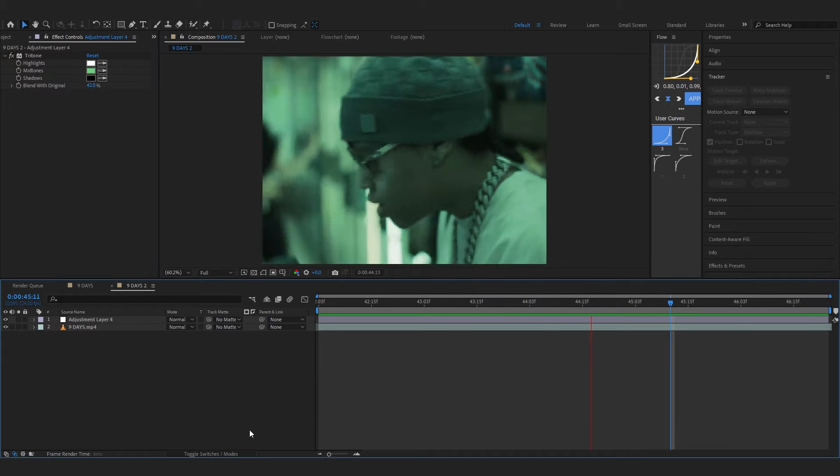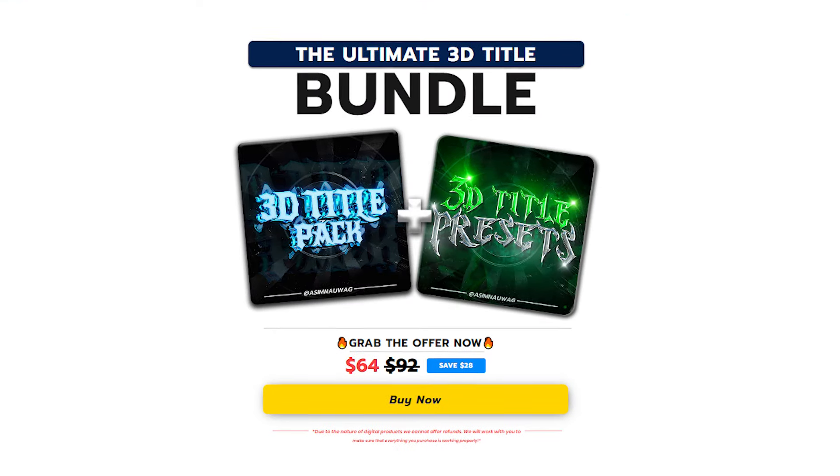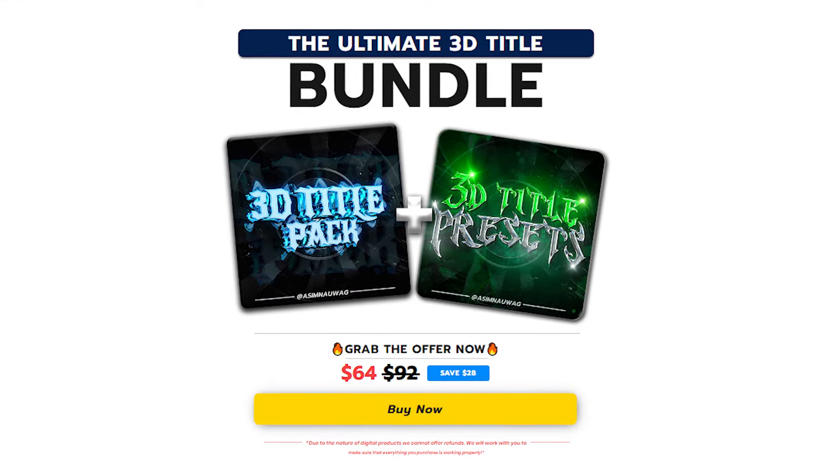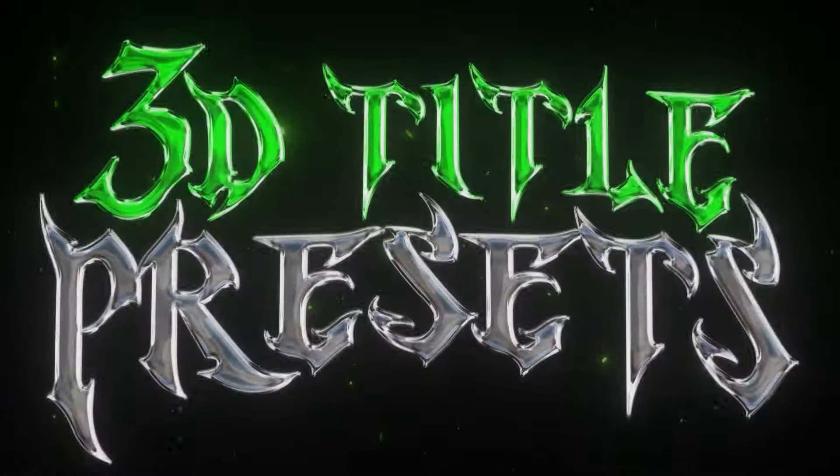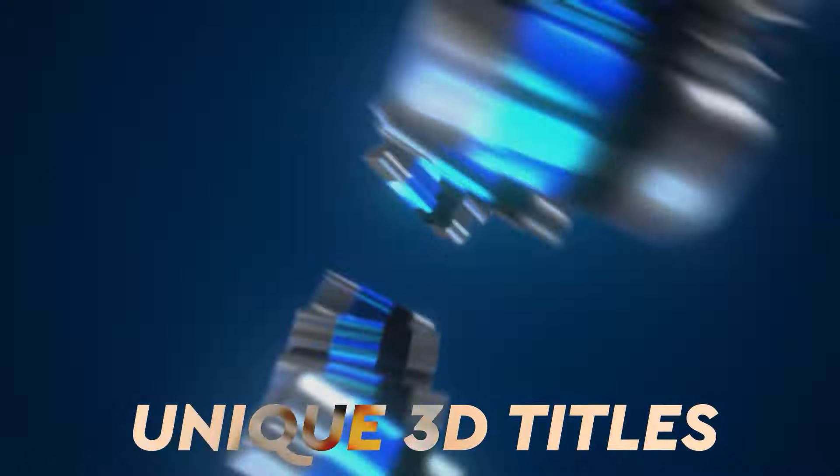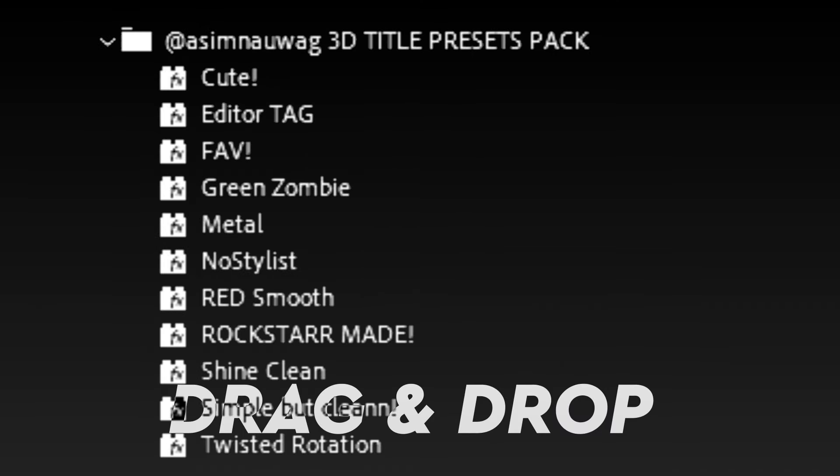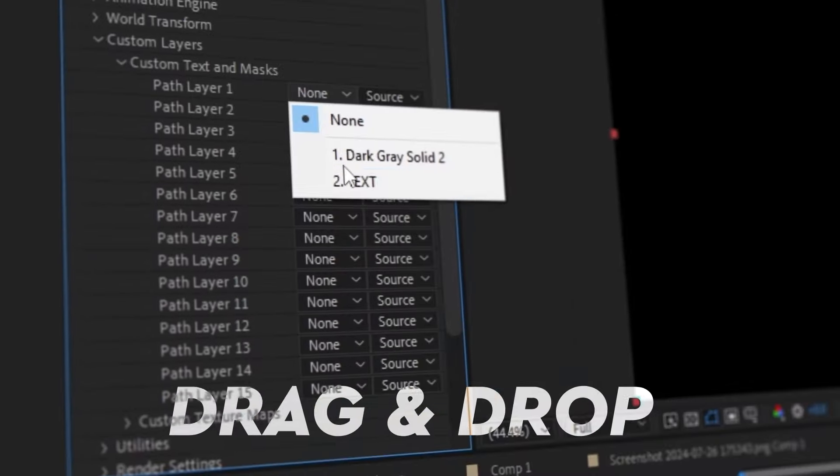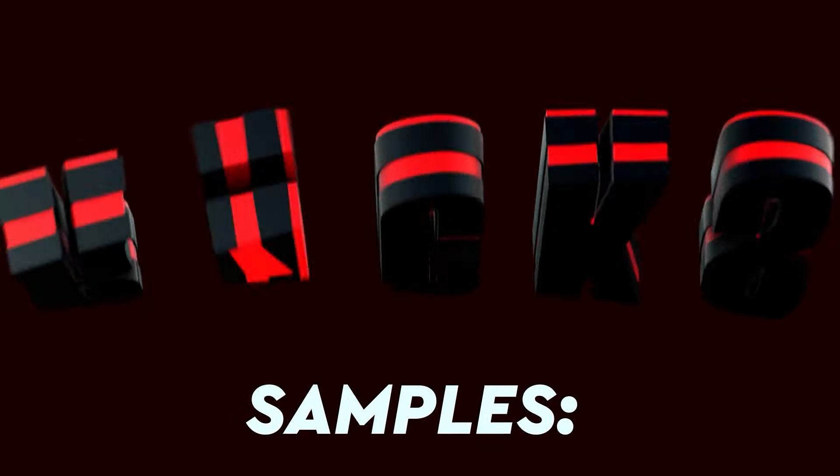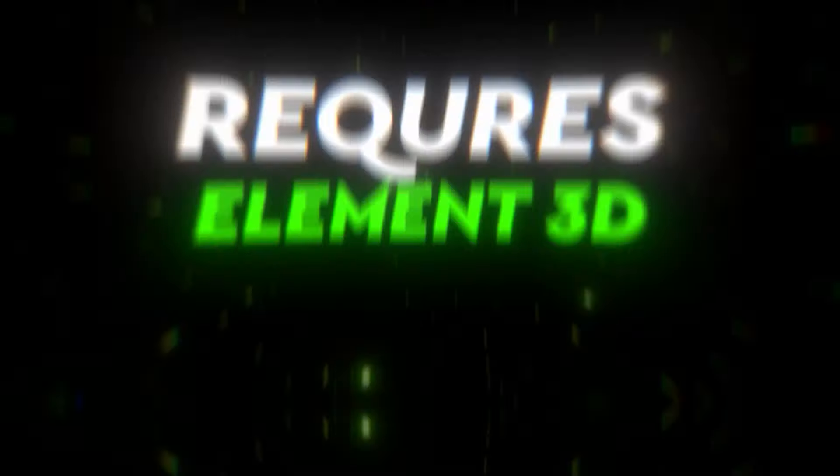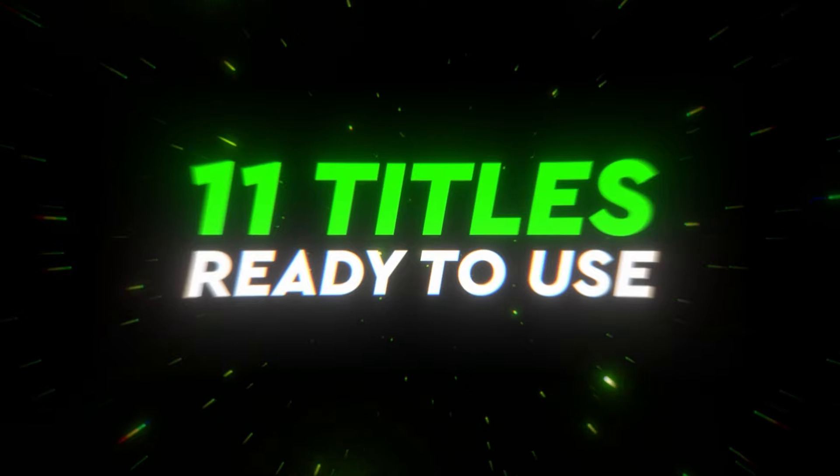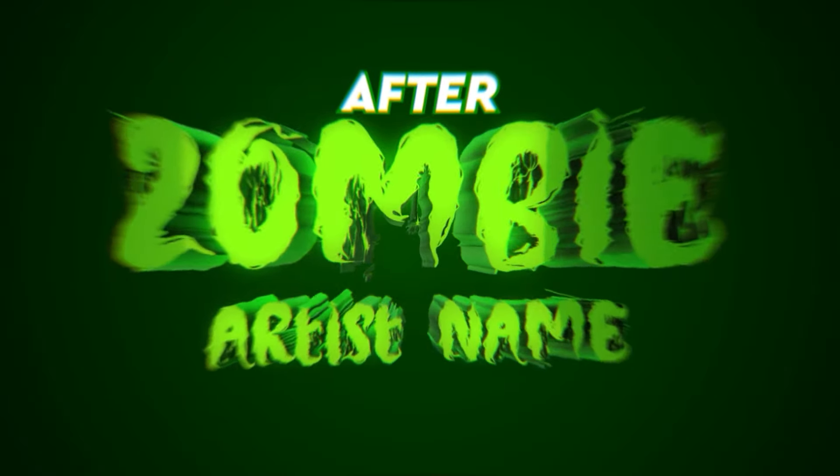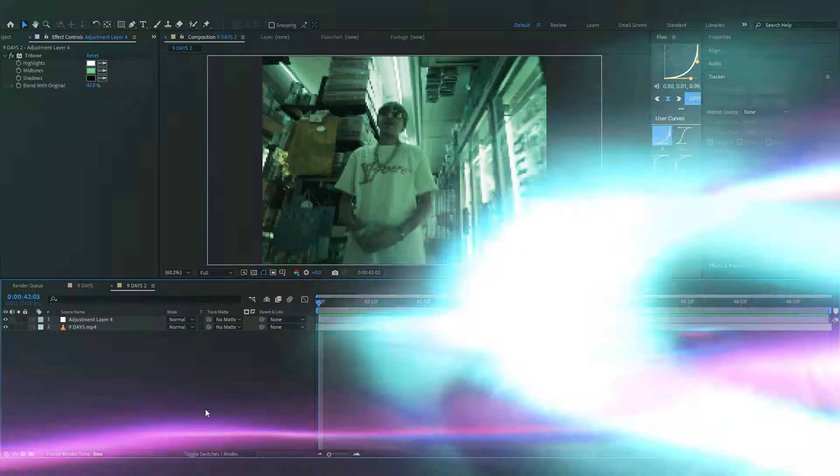Before getting more into the video I just wanna let you know I just dropped my ultimate 3D title bundle which comes with my latest pack 3D text and title preset and one of my OG pack the 3D title pack. You already know the bundle allows you to add some crazy titles for your music video in just a few clicks and also when you buy the bundle it's 28% off so it's a steal for real. I'll link it in the description if you want to check it out. Back to the video.